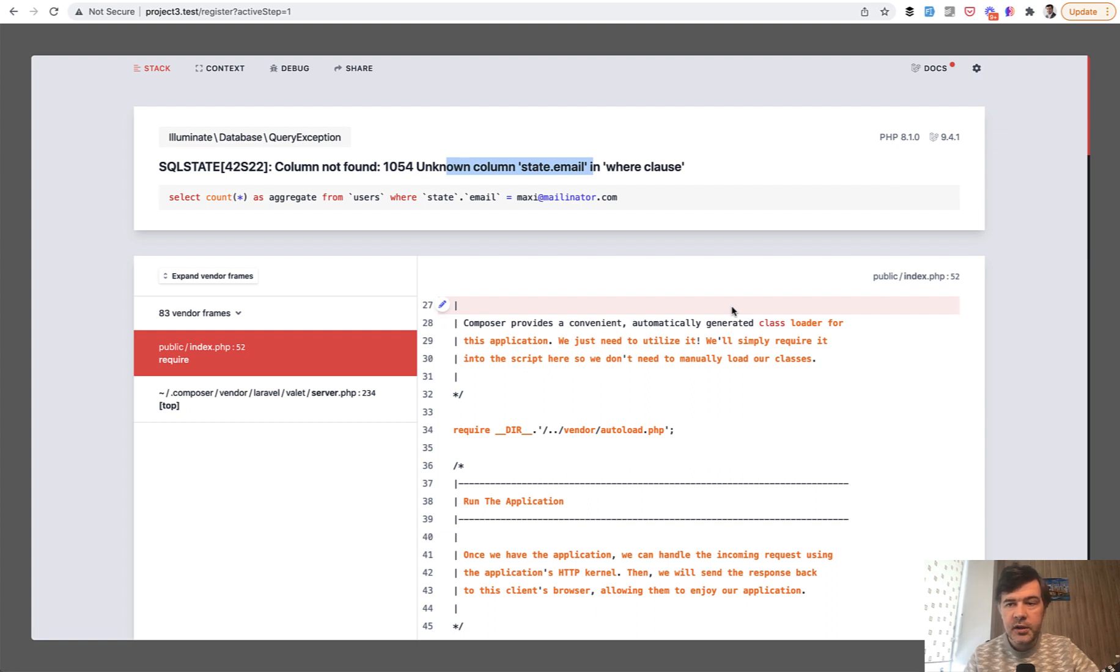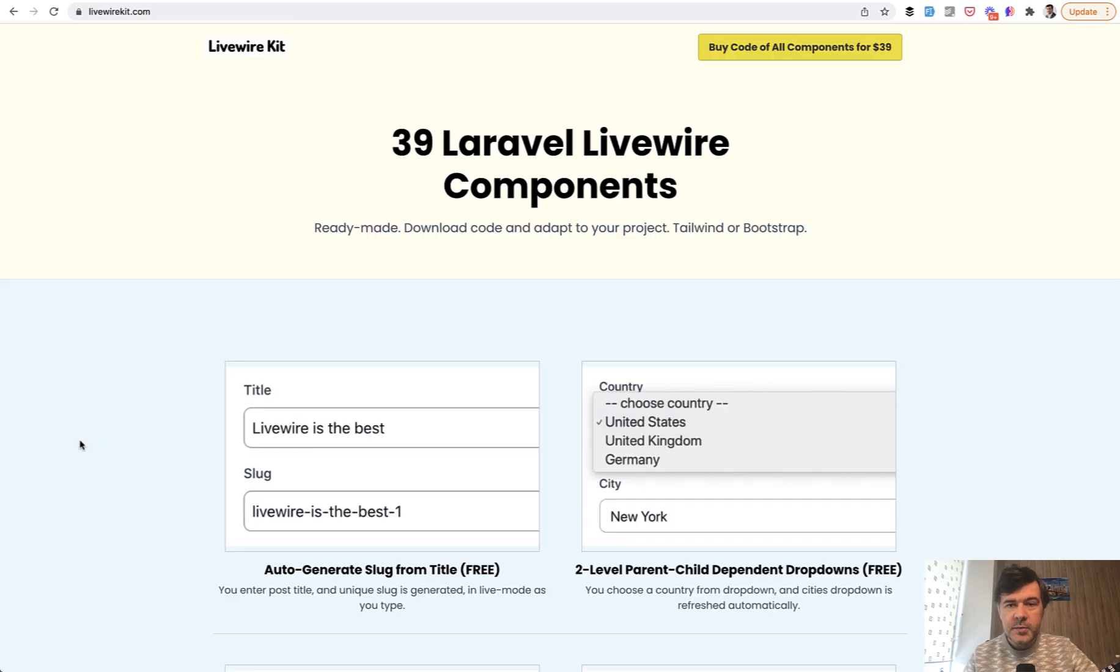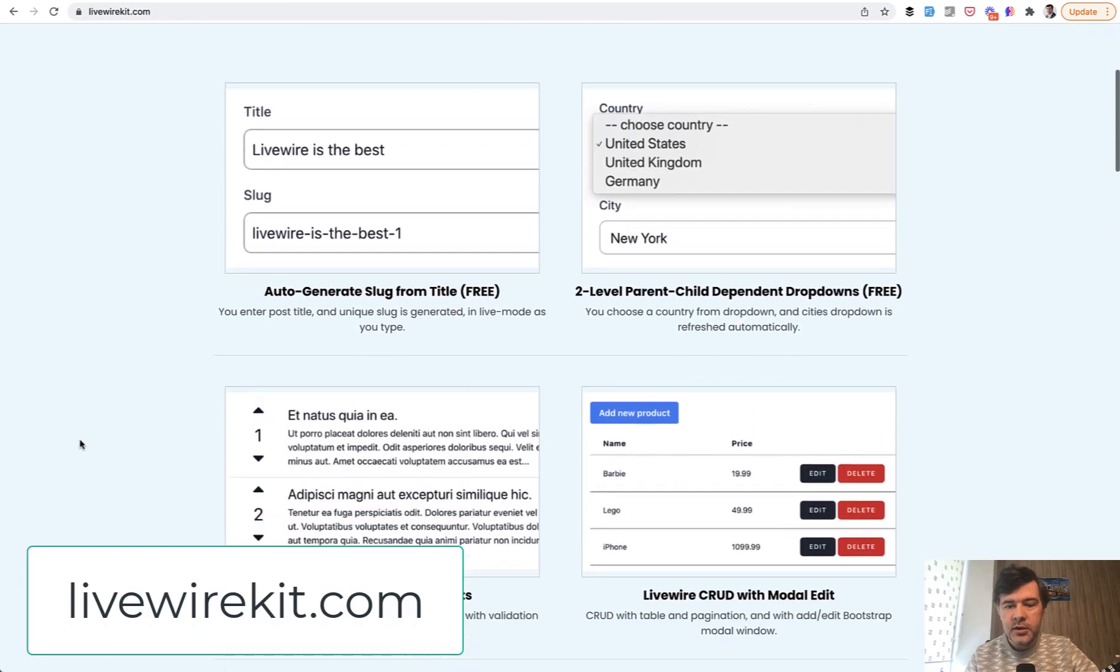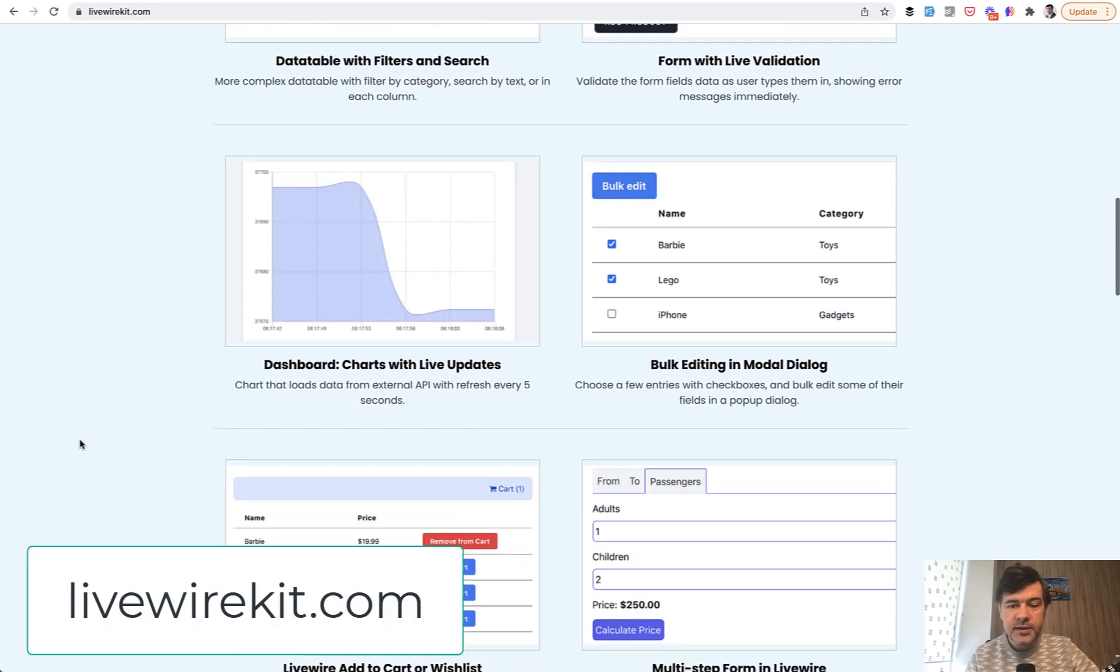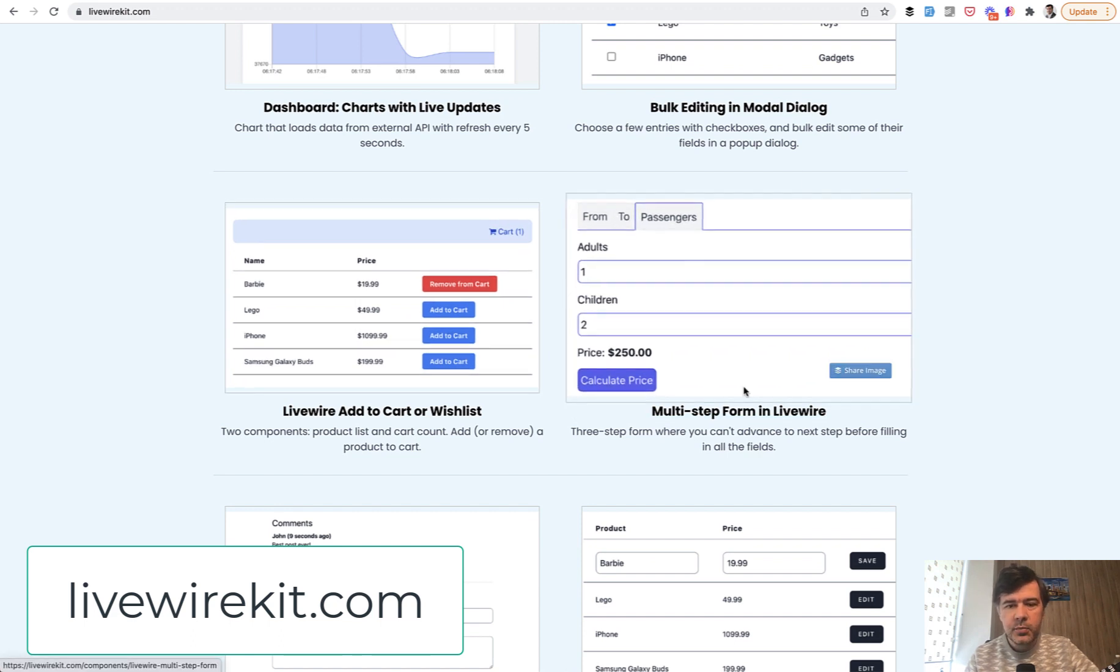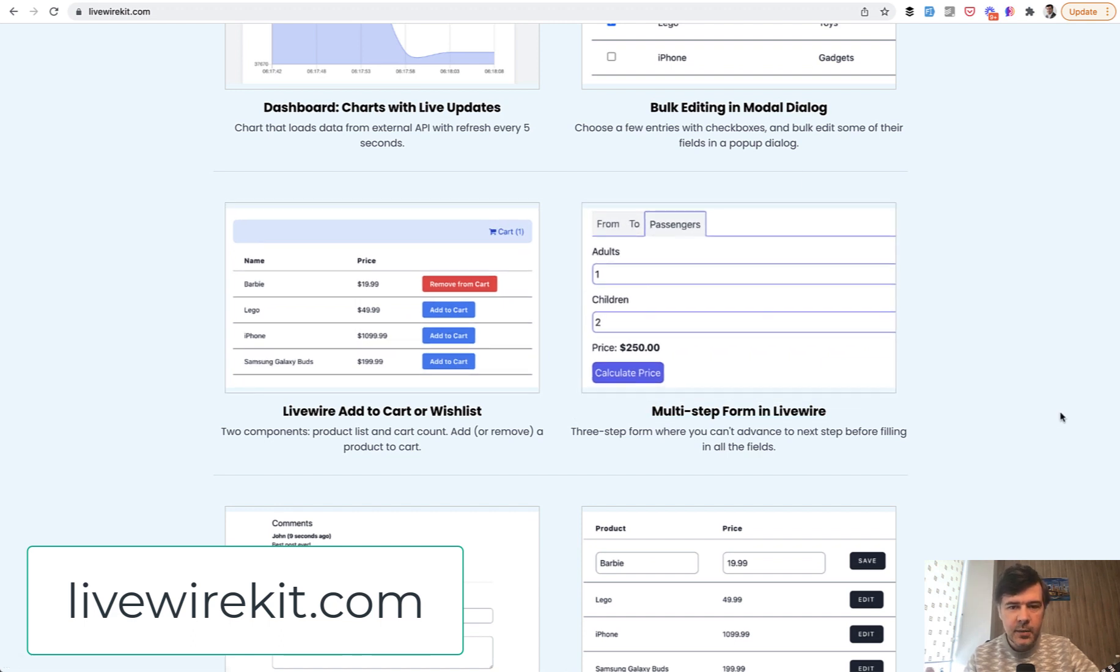But generally it's really convenient package to have multi-step form in Livewire. Speaking of Livewire, I have my own set of components, including multi-step form here, but not as Laravel package, but more as an example of components.